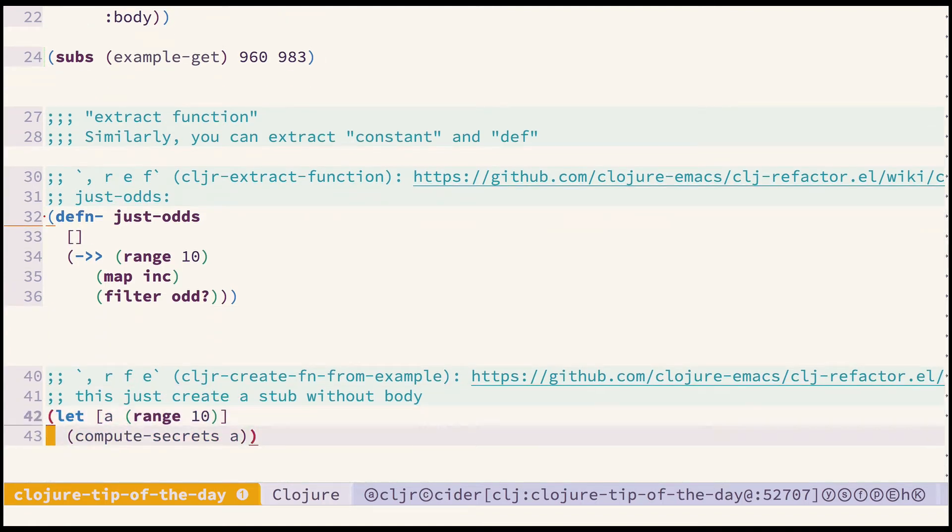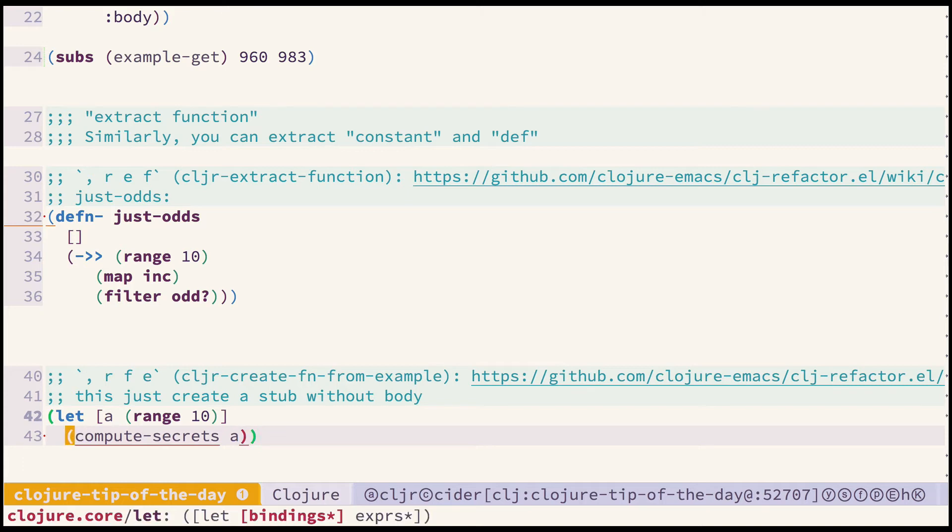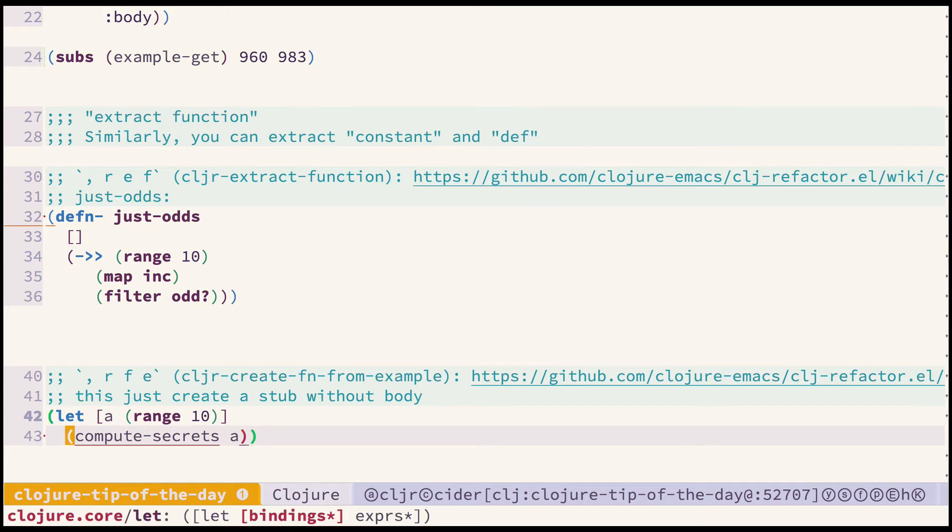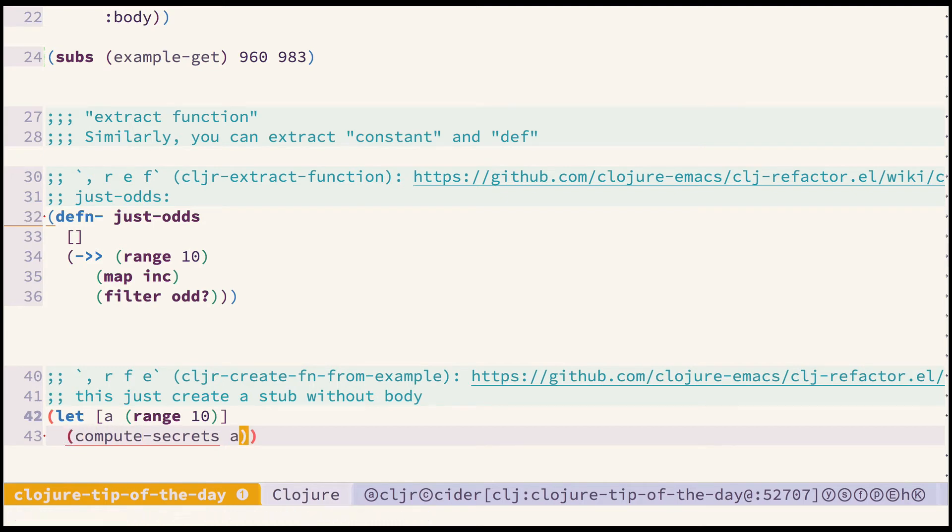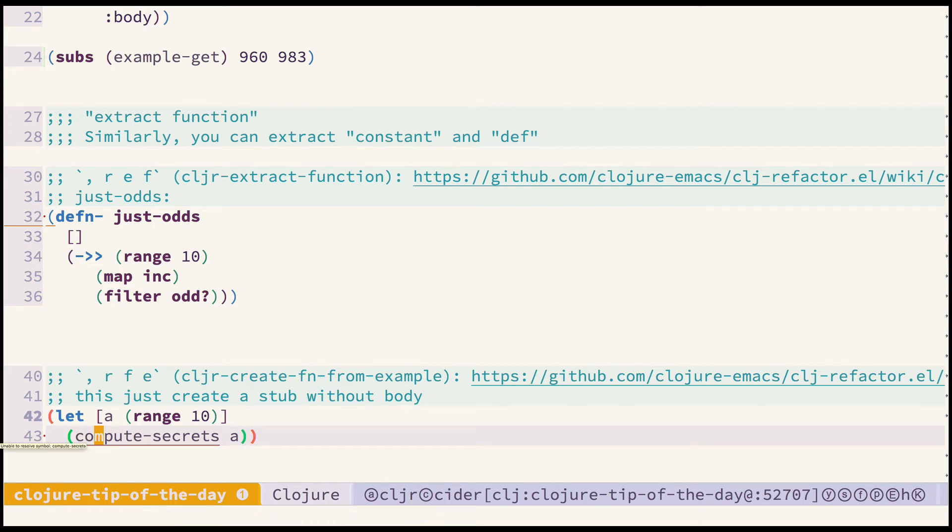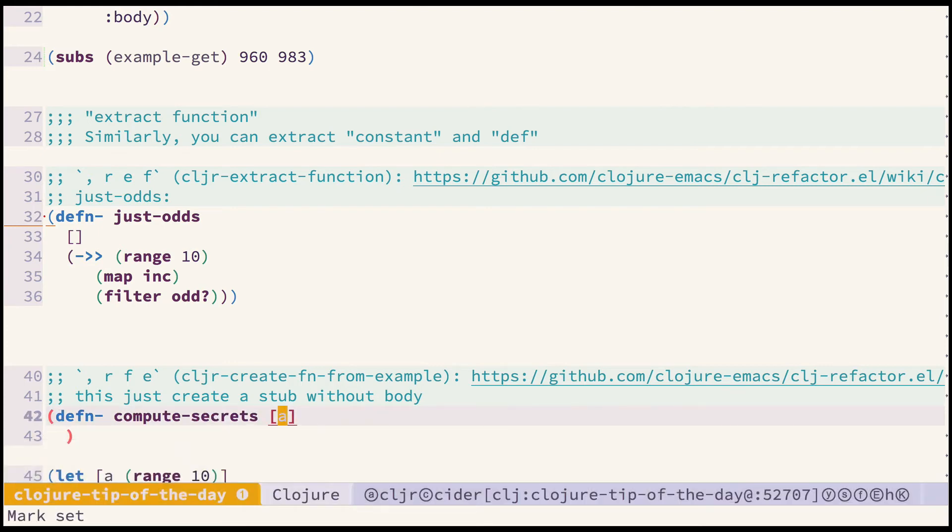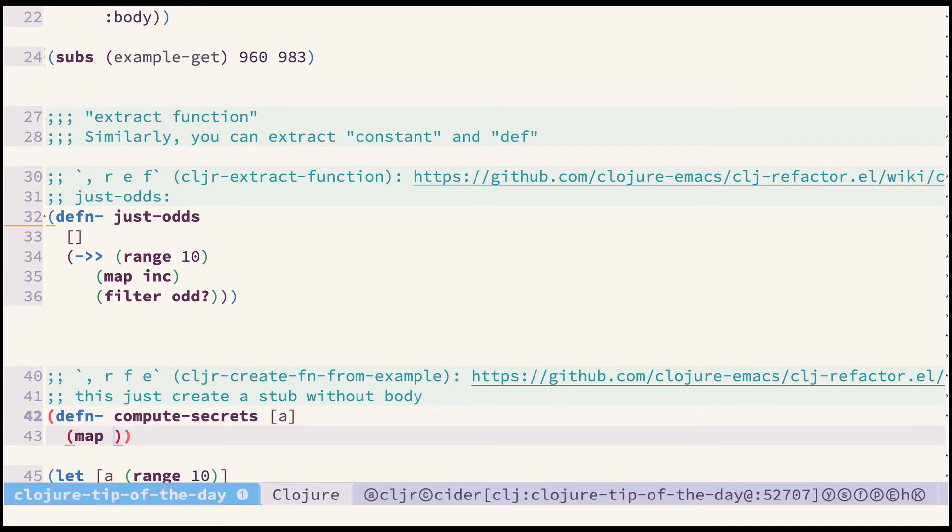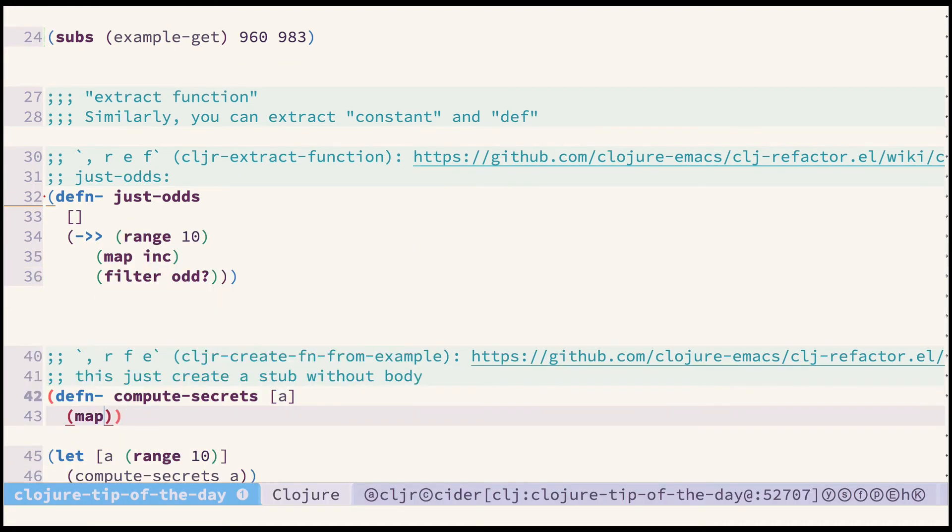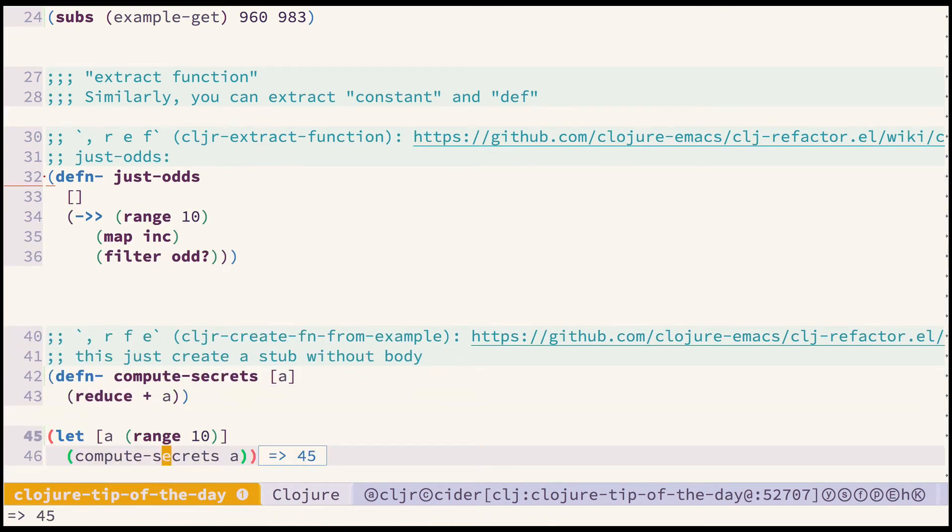Related refactoring which caused the problems before is here. Let's say I'm writing some code and now I came to the point that there should be some functionality but I don't want to write it inline. Instead I want to put here some function so I can call cljr create function from example and it will create a function template for me which I can then implement like this for example. Okay so we get our result.